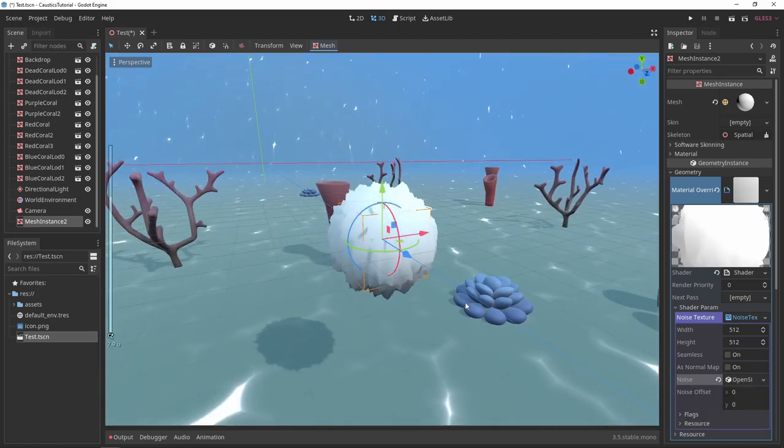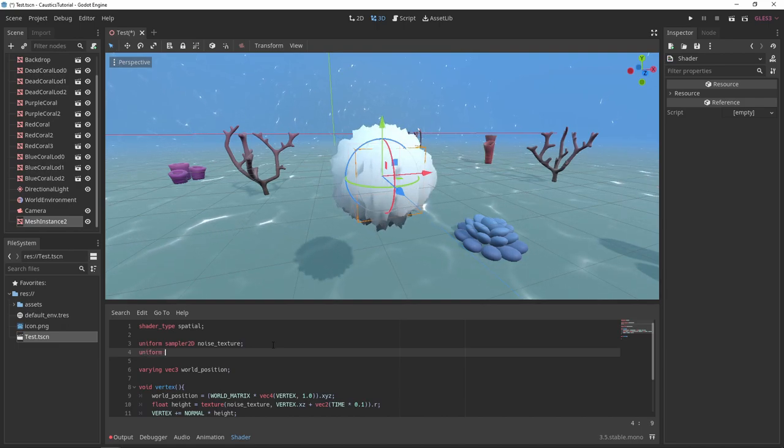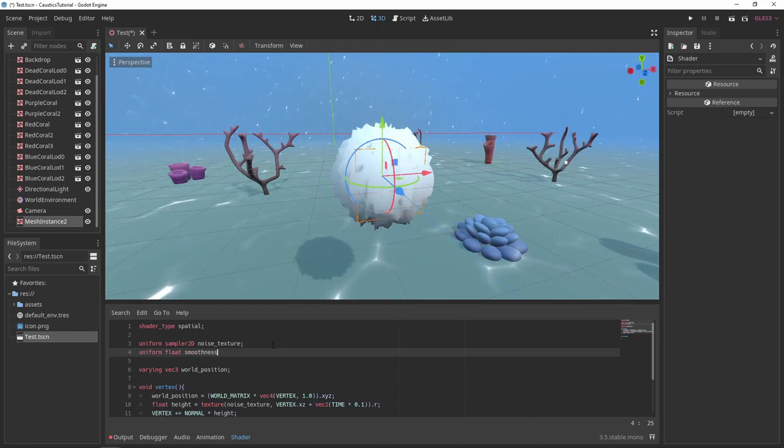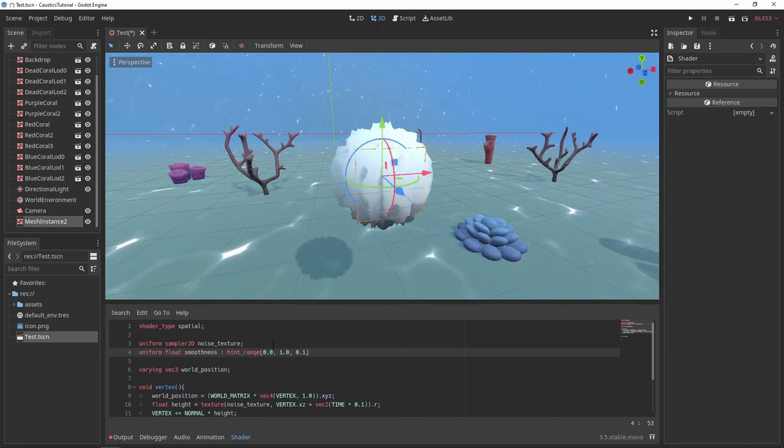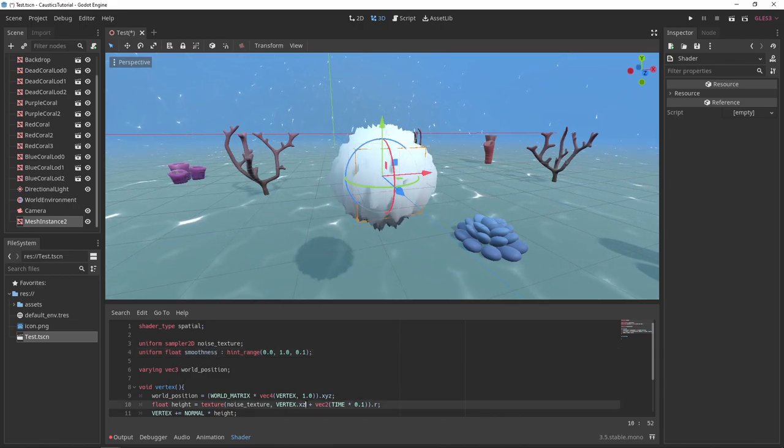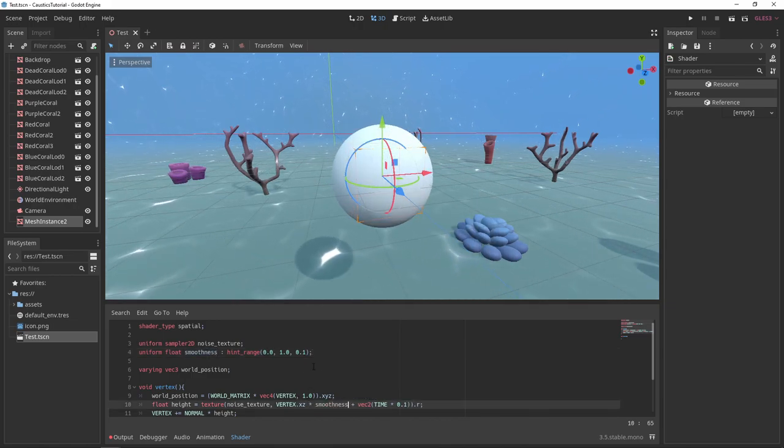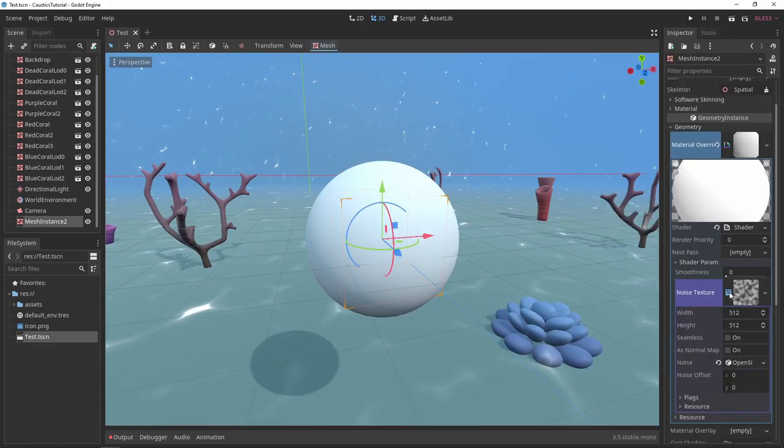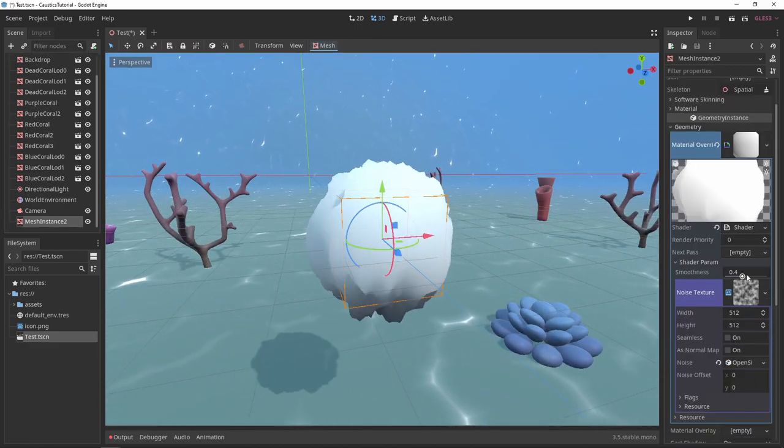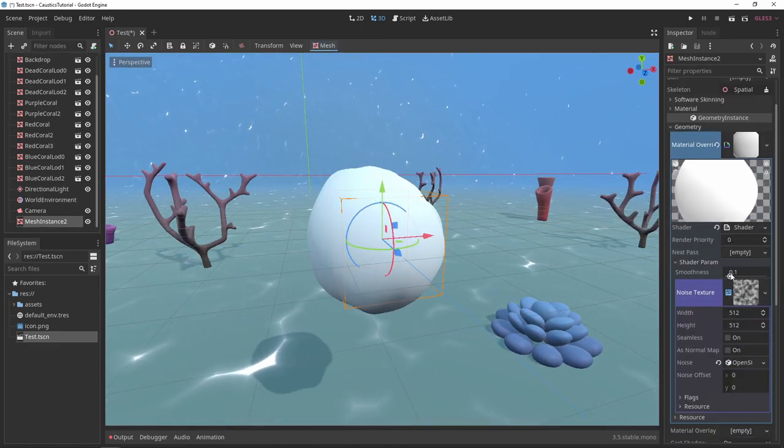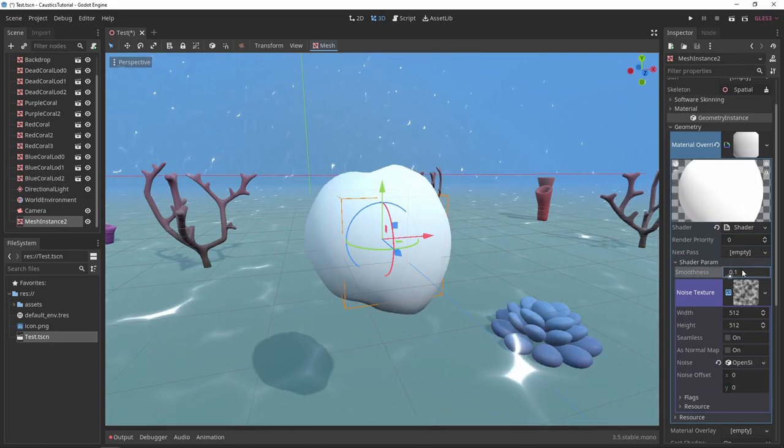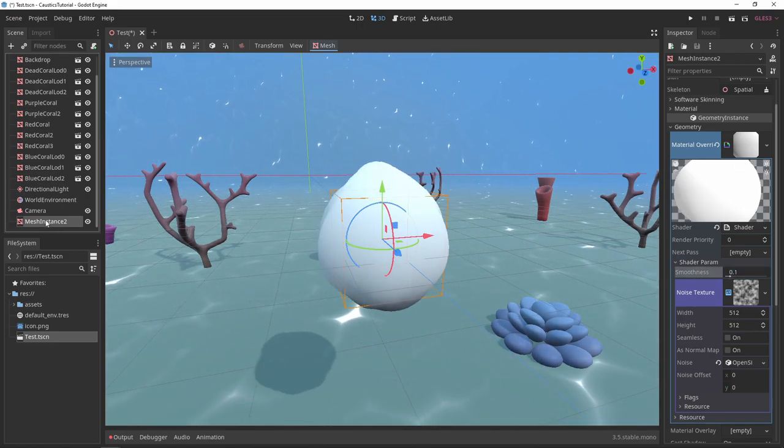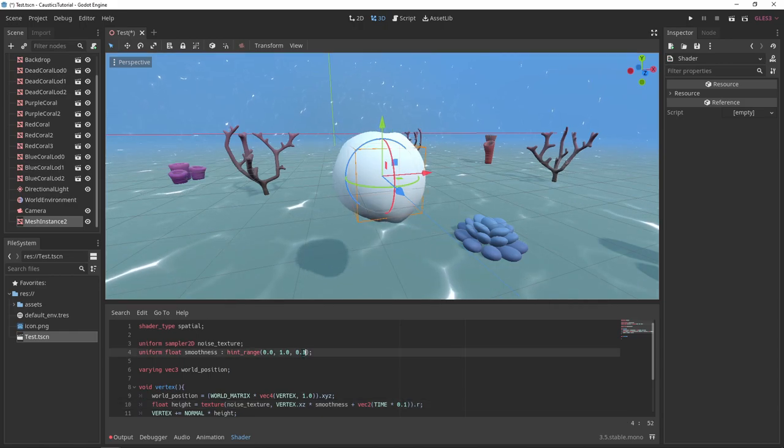However, it's a little sharp. To smooth things out, I'll create a new uniform float called smoothness and give it a hint range between 0 and 1. Then we'll multiply our vertices XZ position by this smoothness factor. Now we can control how smooth or sharp the distortion is. I like a value around 0.1 or 0.05.